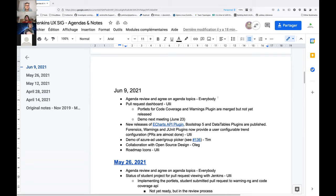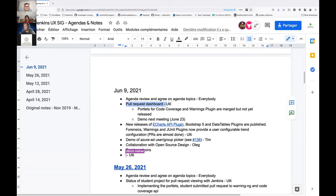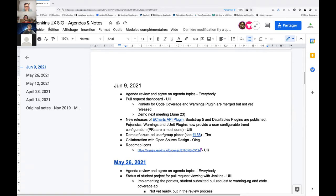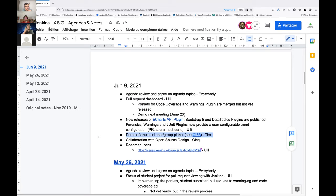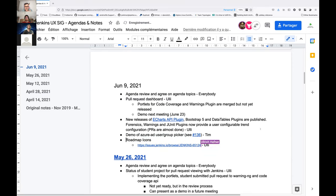First step, let's check agenda review on the topics. Thanks to Lee for adding the new topic. The first topic we're gonna cover will be the pull request dashboard. The second topic is about the new release of the E-chart API plugin including Bootstrap 5. Demo of Azure ID user group picker by Tim. Collaboration with open source design by Oleg. I propose we move that topic unless someone has a question. Finally, roadmap icons by Ulli.